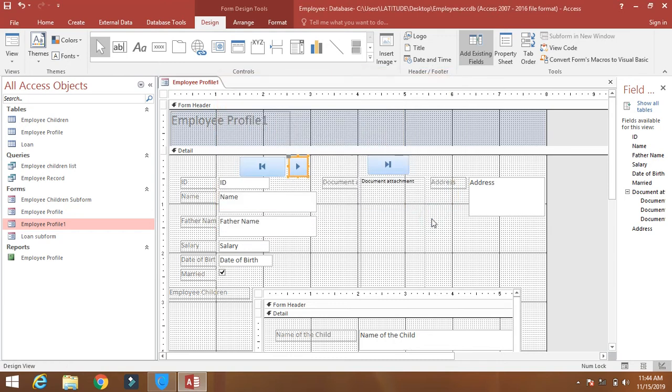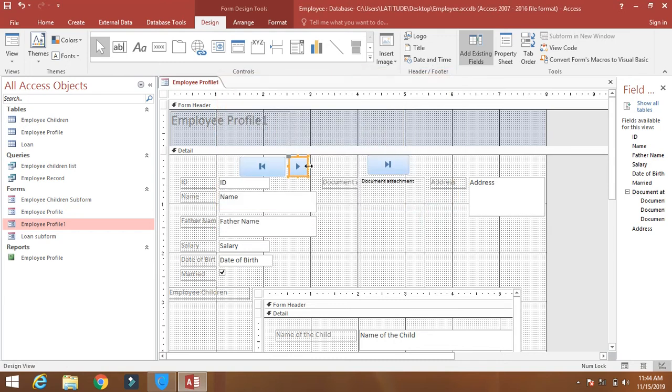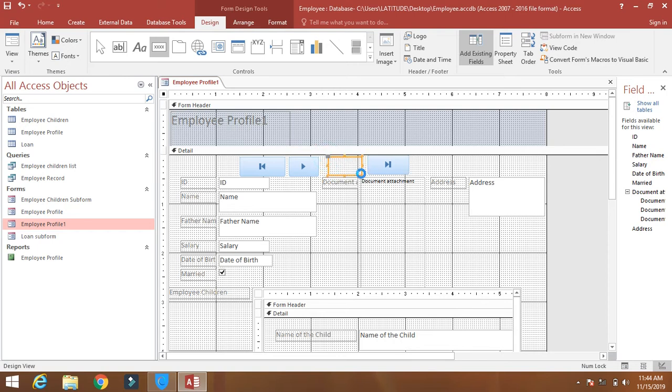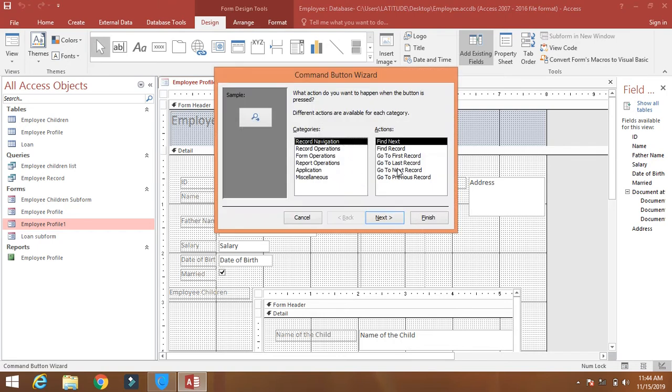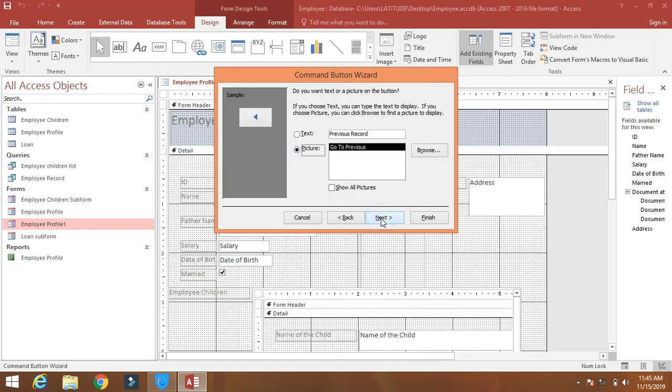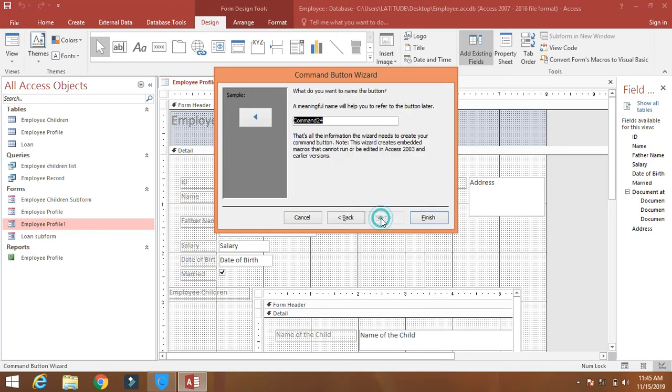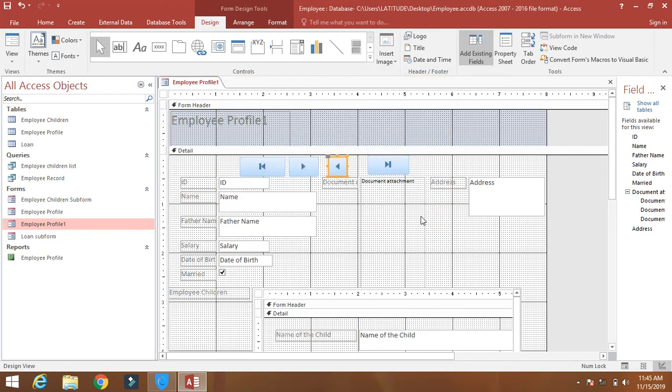Finish, then click on the previous record. You will understand, you will see how it functions.